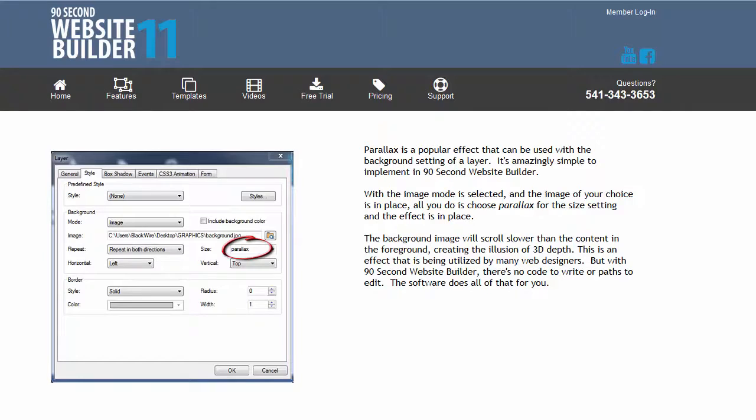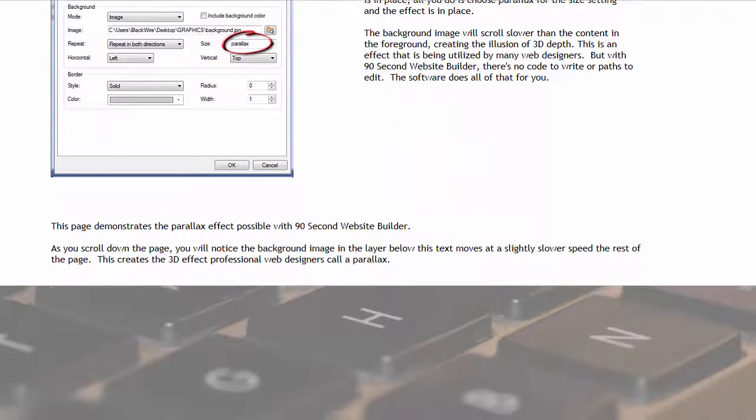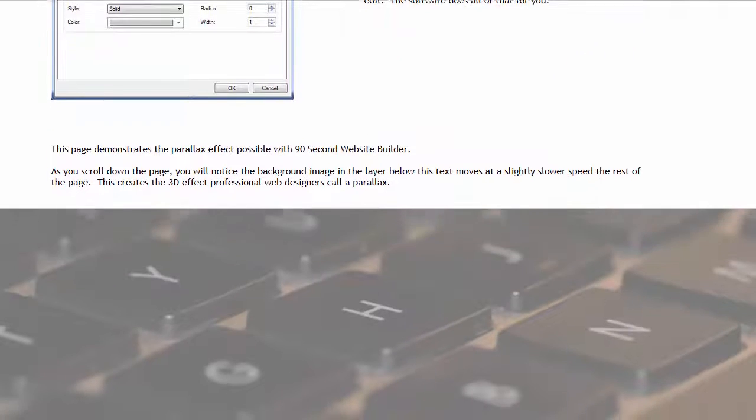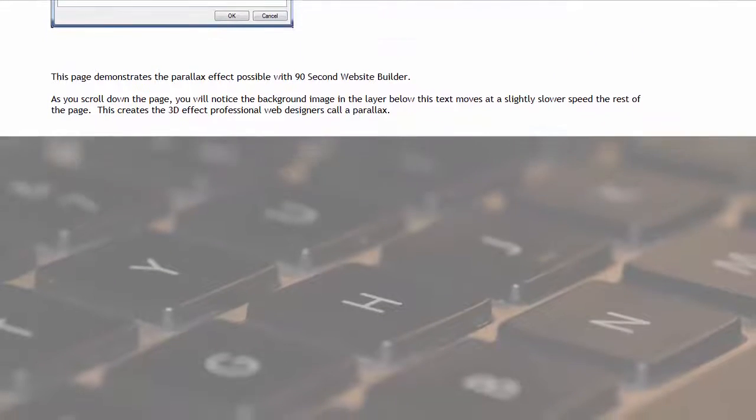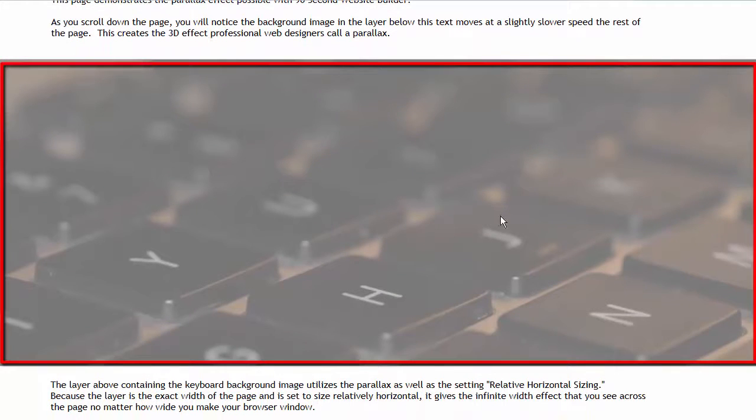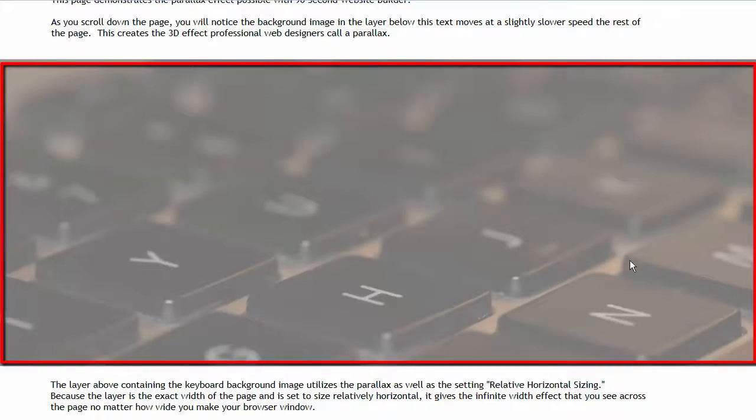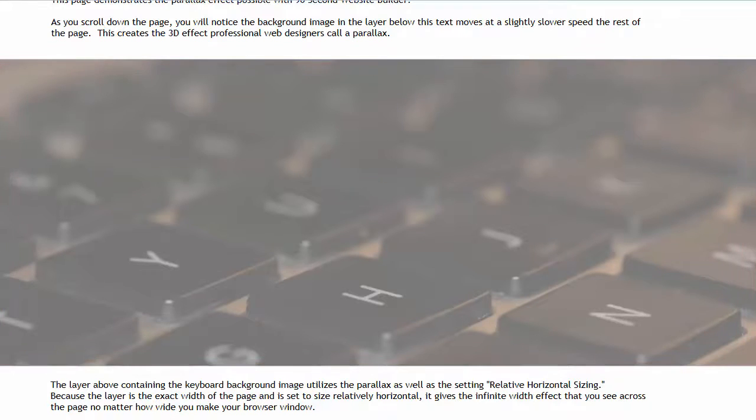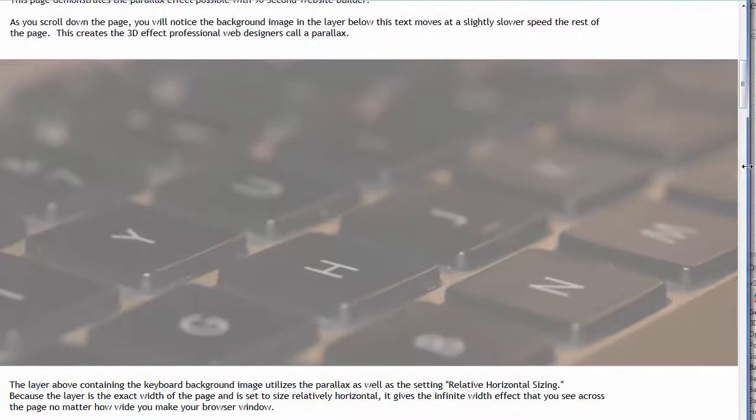Parallax is part of the settings for a layer tool. So let me show you a few examples of some parallax layers that I've made. As we scroll down this page, you can see we get to a layer here. This is a layer that has a background image of a keyboard and it's set for relative horizontal sizing.